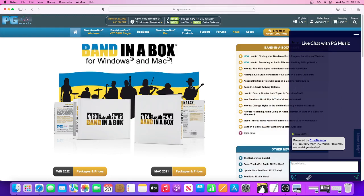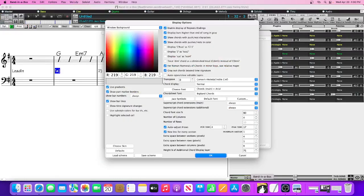For demonstration purposes, we'll pretend that the support agent has asked us to send a screenshot of our display options set up in Band in a Box. So first thing I'm going to do is I'm going to get that up on my screen.